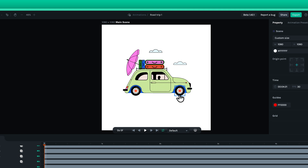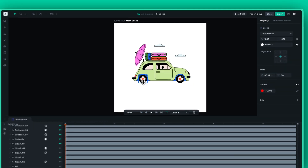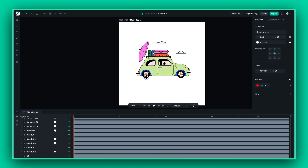If you can, merge similar shades. For instance, if you have two slightly different oranges that play similar roles, why not unify them into one? This will simplify your tokens and your workflow.